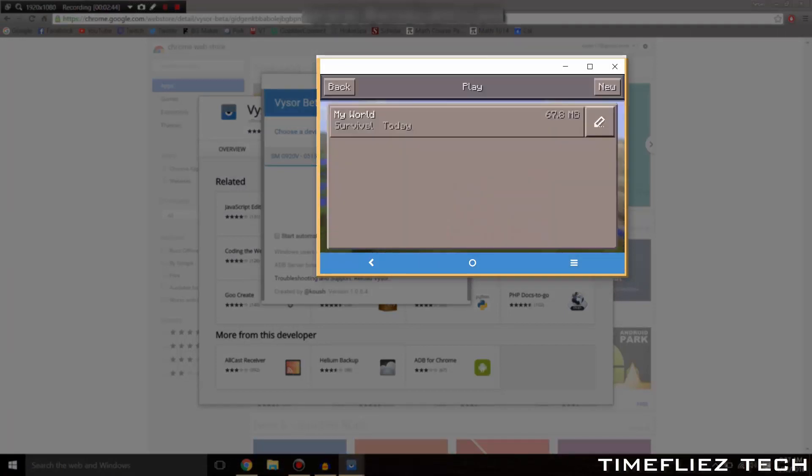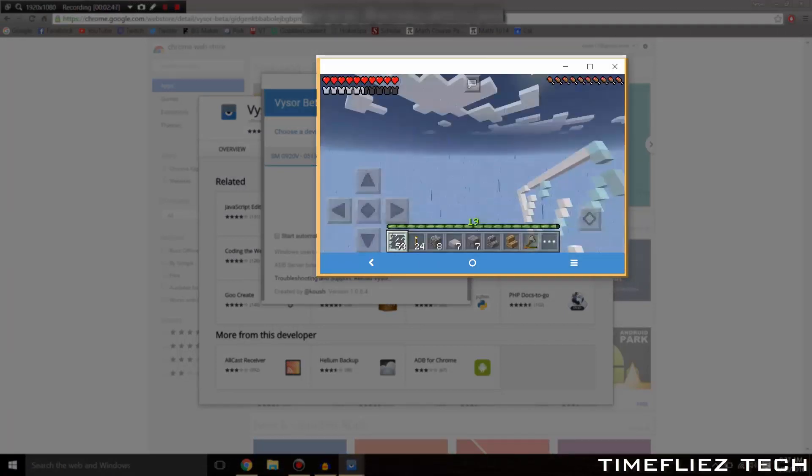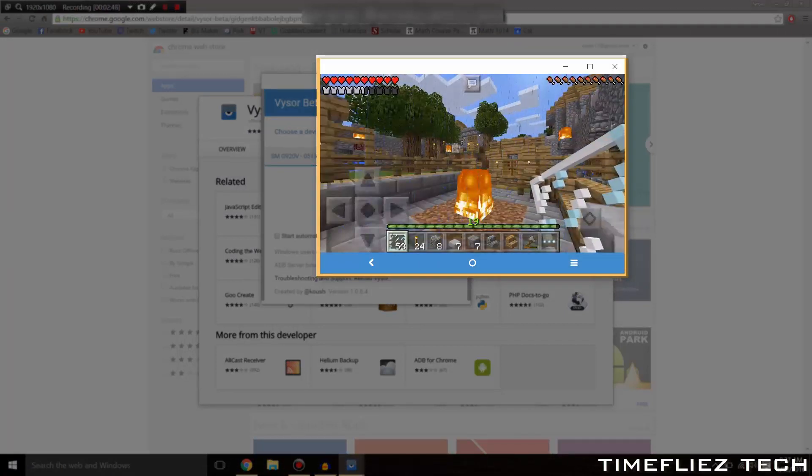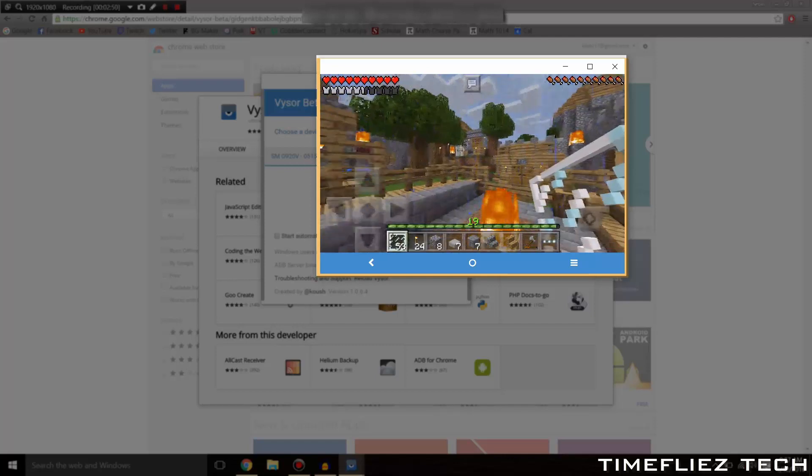Also, you can use your mouse, which is a cool feature. You can use your mouse to click on the different buttons and basically use your phone. I thought that was pretty cool.